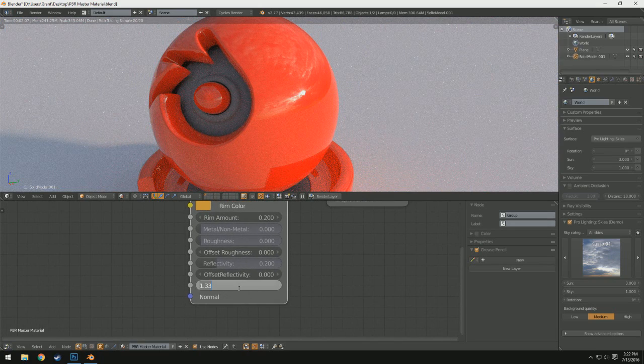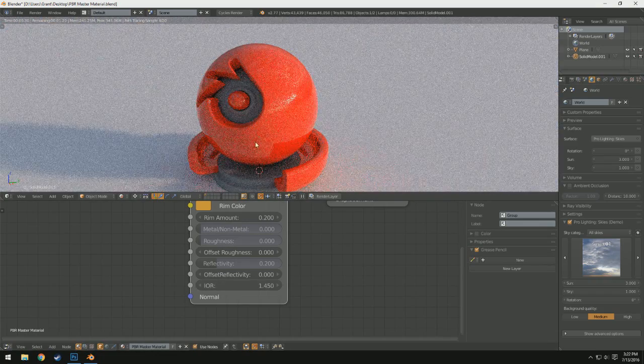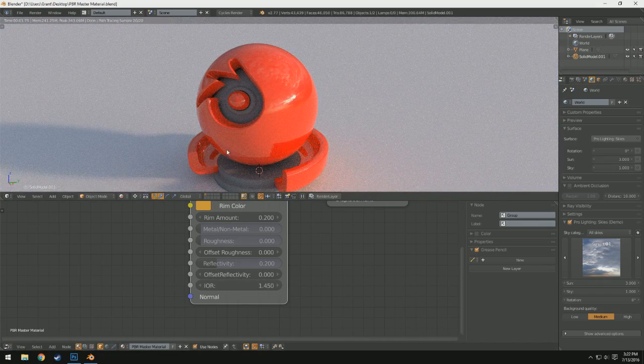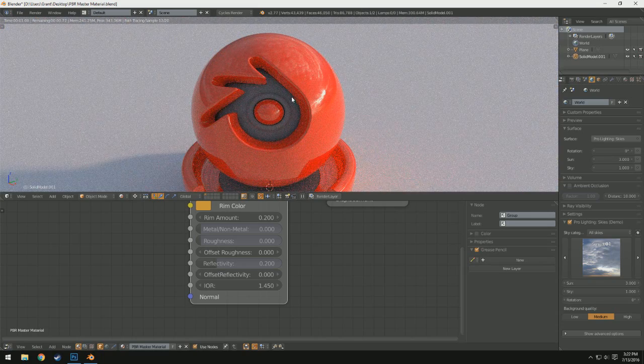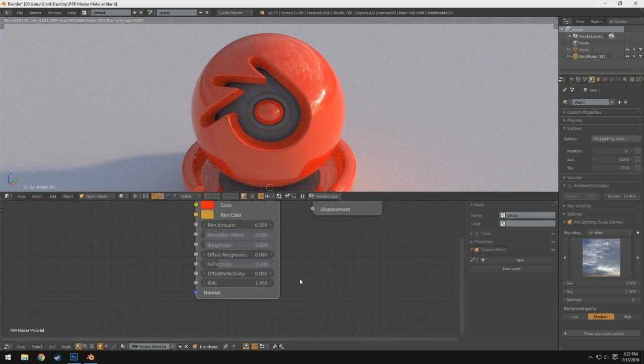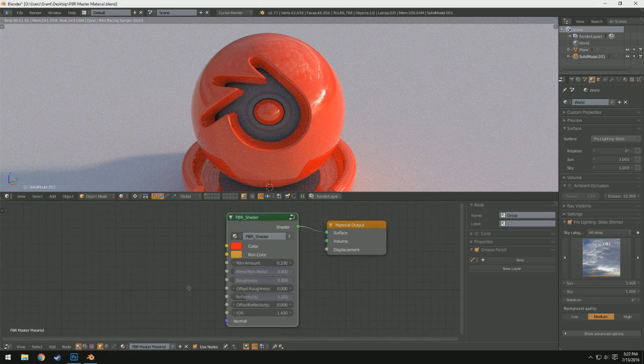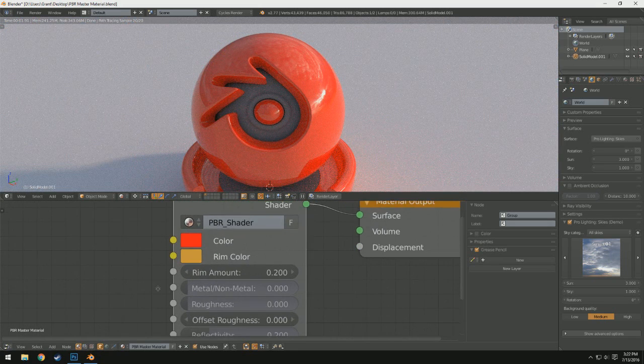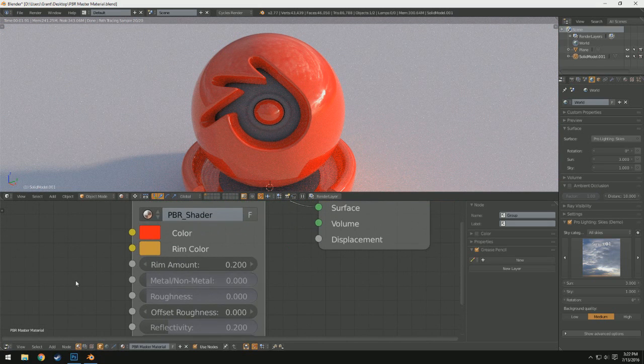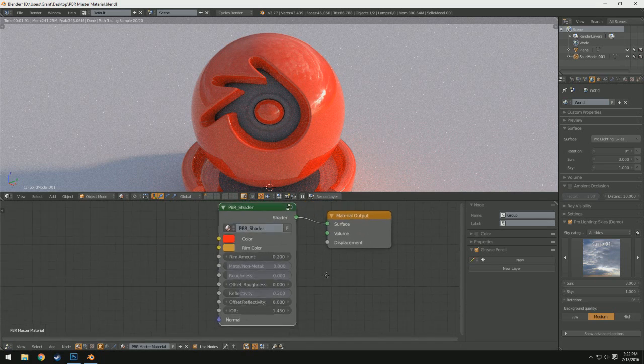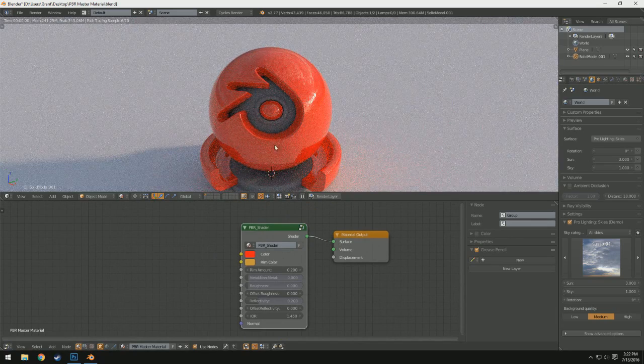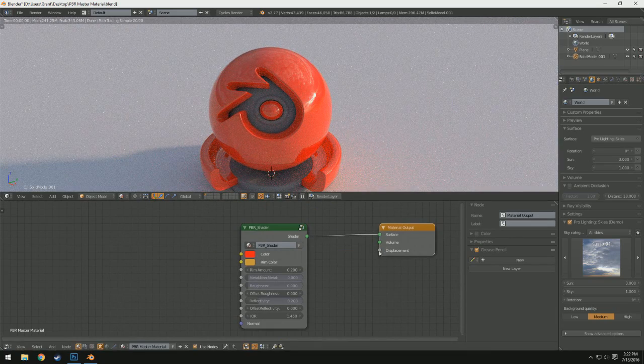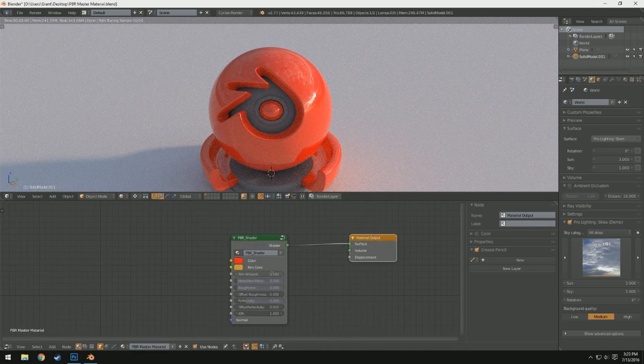Then we also have Offset Reflectivity, which I'll get into a little bit later, and IOR. And if you don't know what IOR is, IOR is basically the index for the Fresnel to base itself off of. So we'll get more into that later, and also we have the Normal. And now we'll just tweak with some of the, the Reflectivity and Offset Reflectivity are exclusively for the non-metal material by the way. I forgot to add that in.